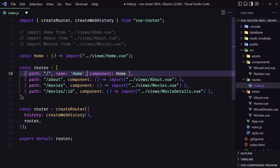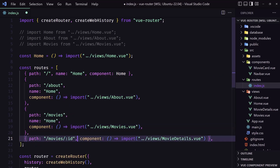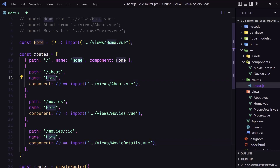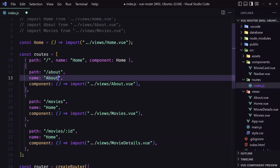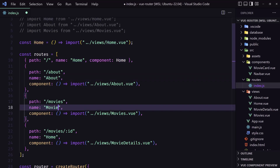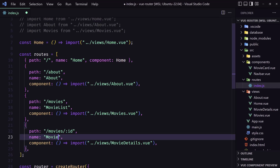I'm going to do the same for the others, so let's copy and paste. We have 'home' for the first one, 'about' for the second, 'movie-list' for the third, and 'movie-details' for this one.